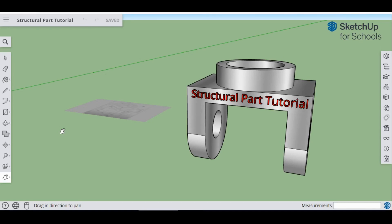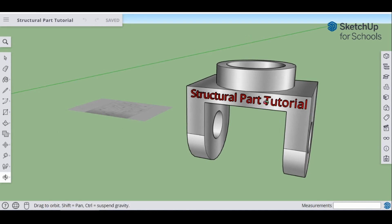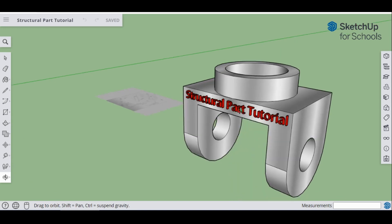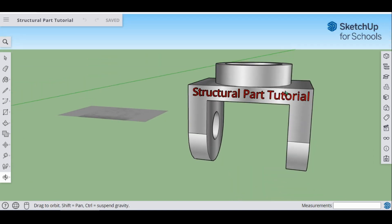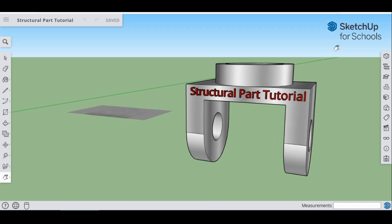Hey guys, welcome to this SketchUp4Schools tutorial. Today we're going to be designing this structural part in SketchUp4Schools. When you look at this part you would think that normally you would design this using AutoCAD or 3D Solidworks, but I'm going to show you that you can even do it here in SketchUp, even in the version for schools.